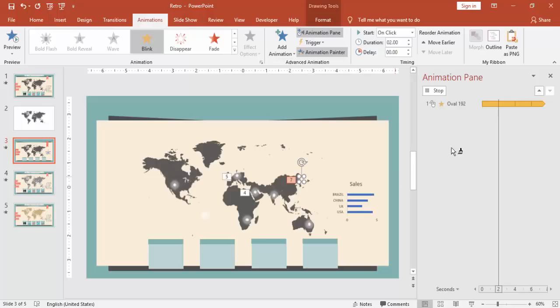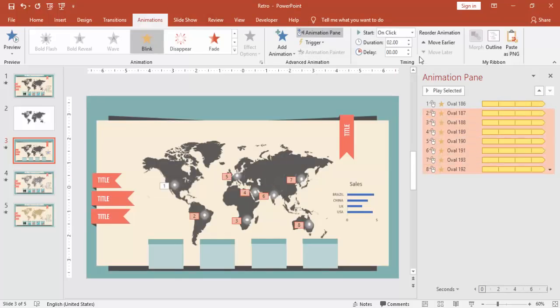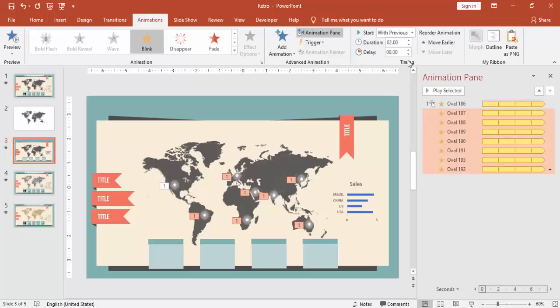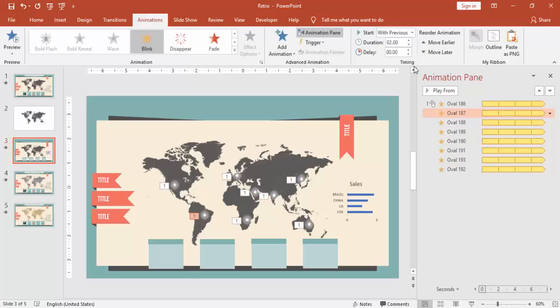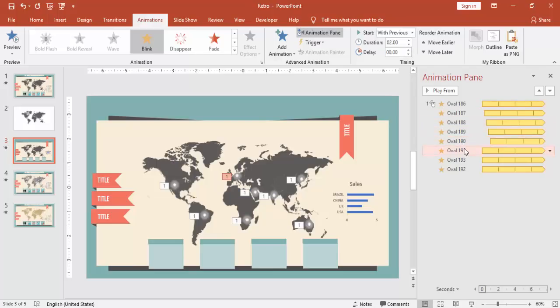Now the animation has been added. Select all the animation except the first one, make it with previous, and then you can increase the duration. First is 25, then 50, add 25 to it, so I'm just incrementing with 0.25 seconds delay.